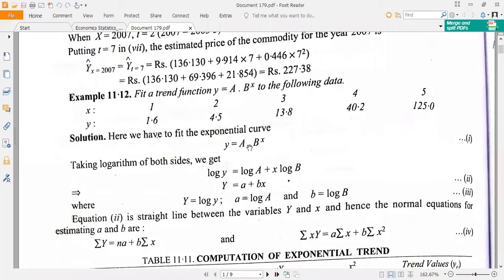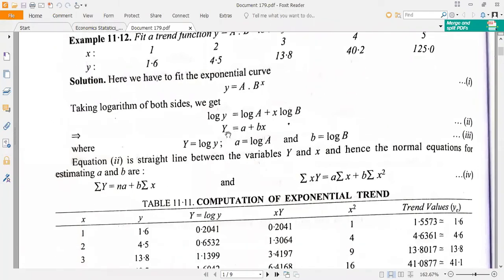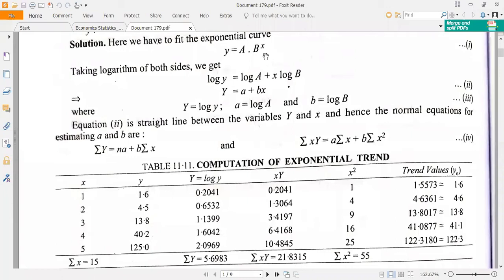First, you have to transform this model into a linear model. The technique is to take the logarithm on both sides. Taking logarithm, the formula becomes log y equal to log A plus X times log B. So this given model becomes a linear model. You may write capital Y instead of log y, small a instead of log A, and small b instead of log B. So the model becomes Y equal to a plus b times X.